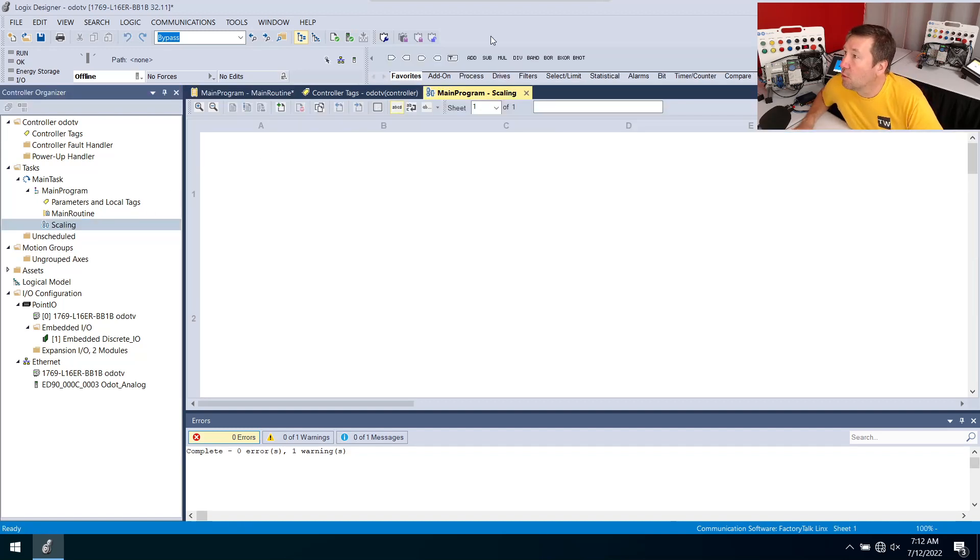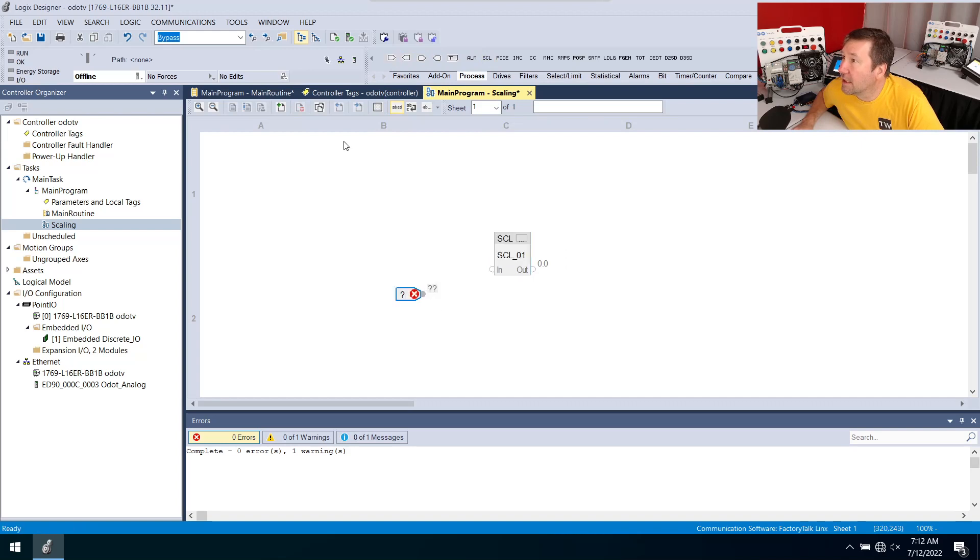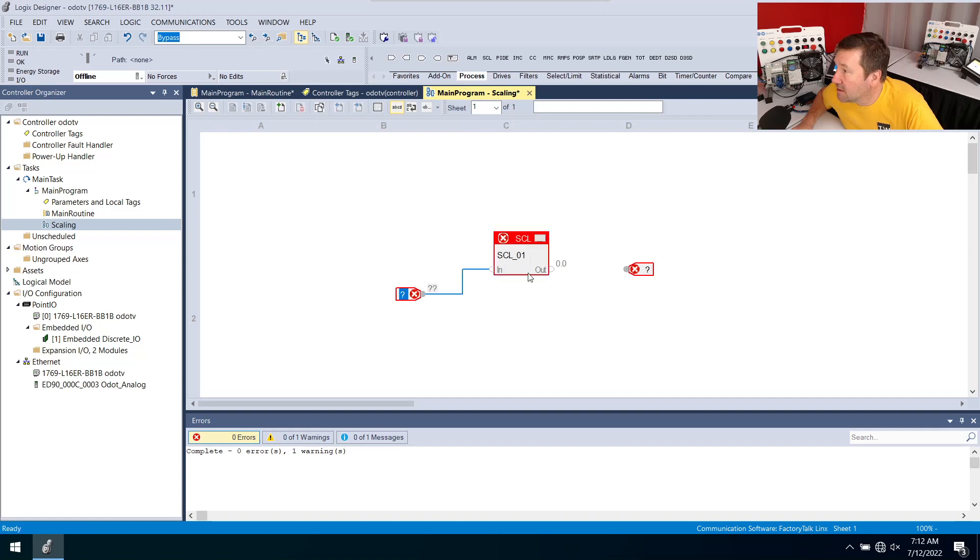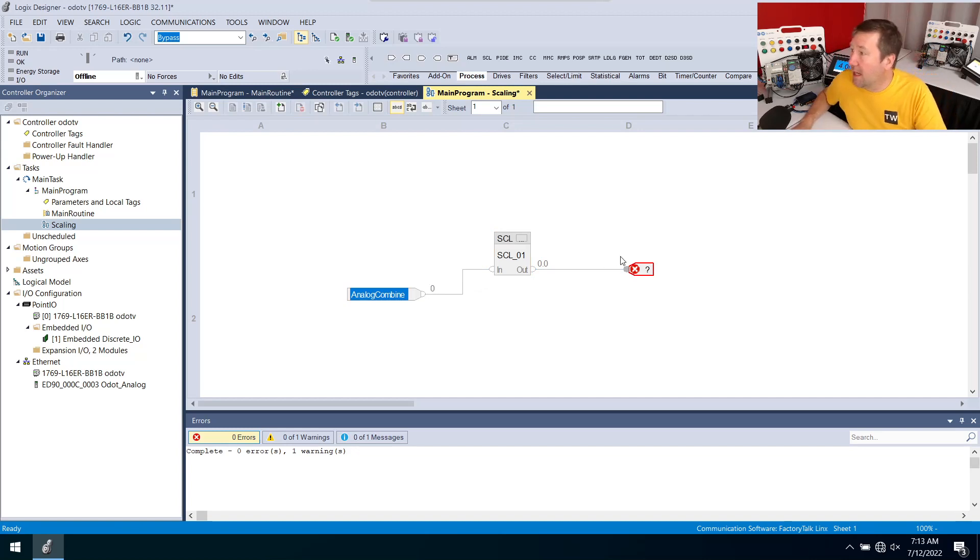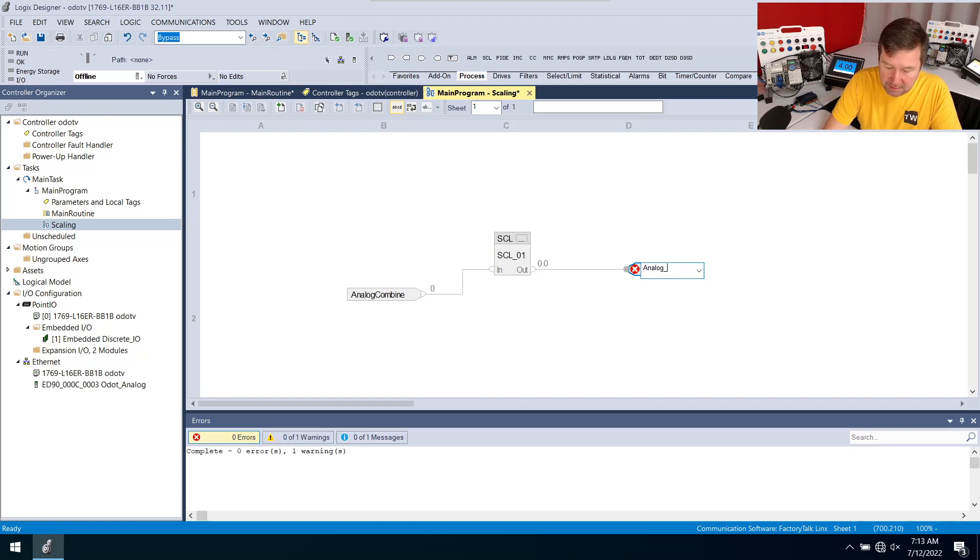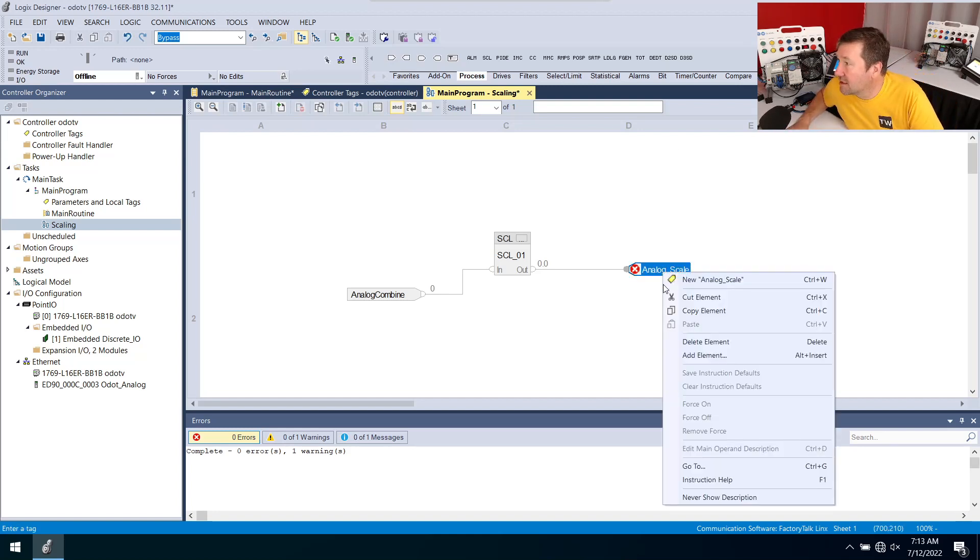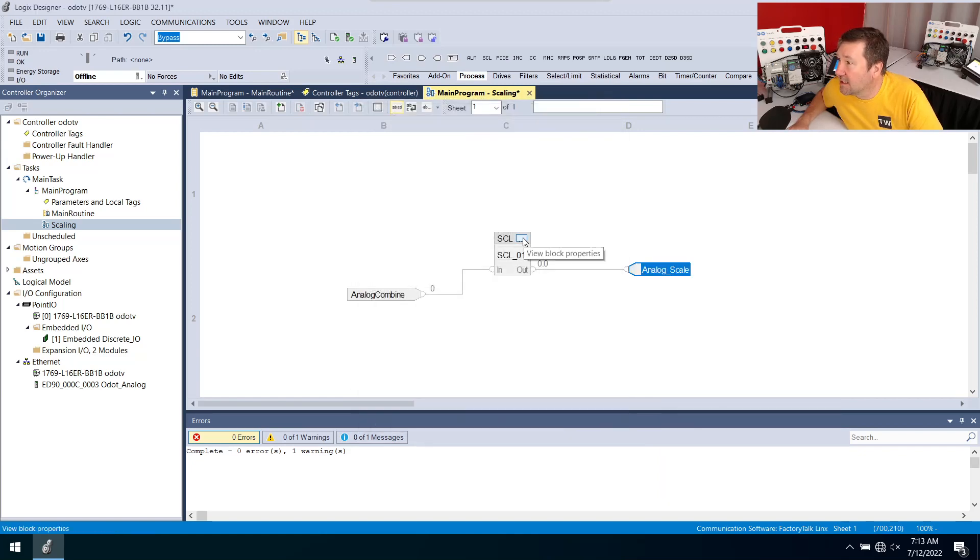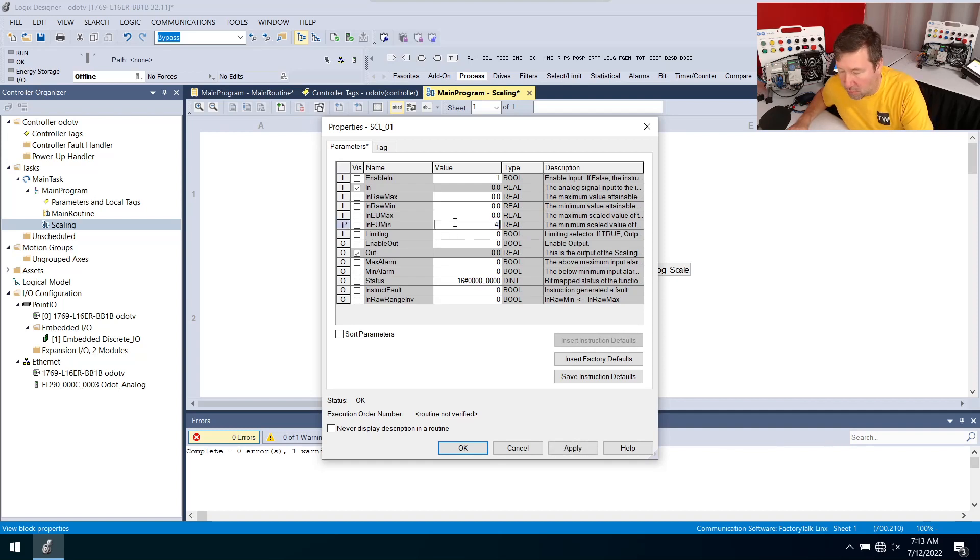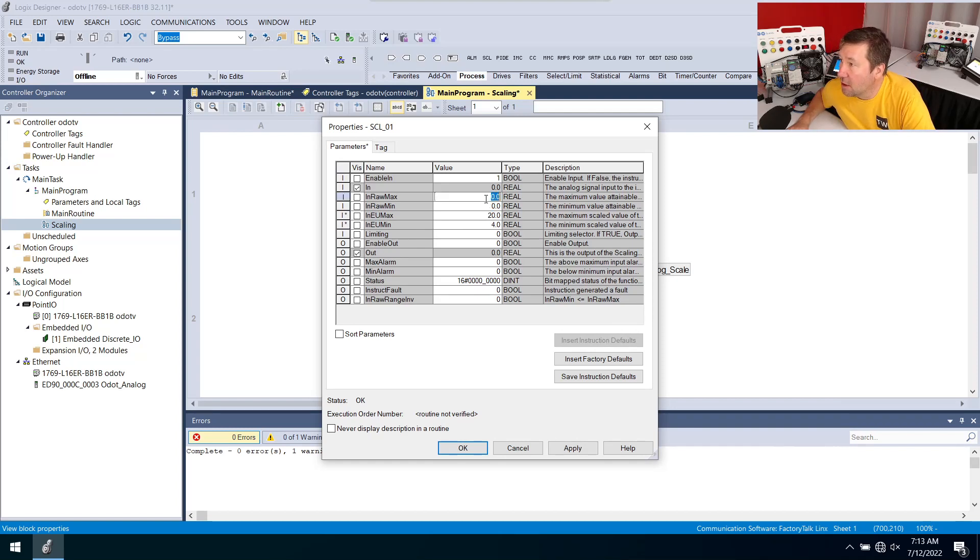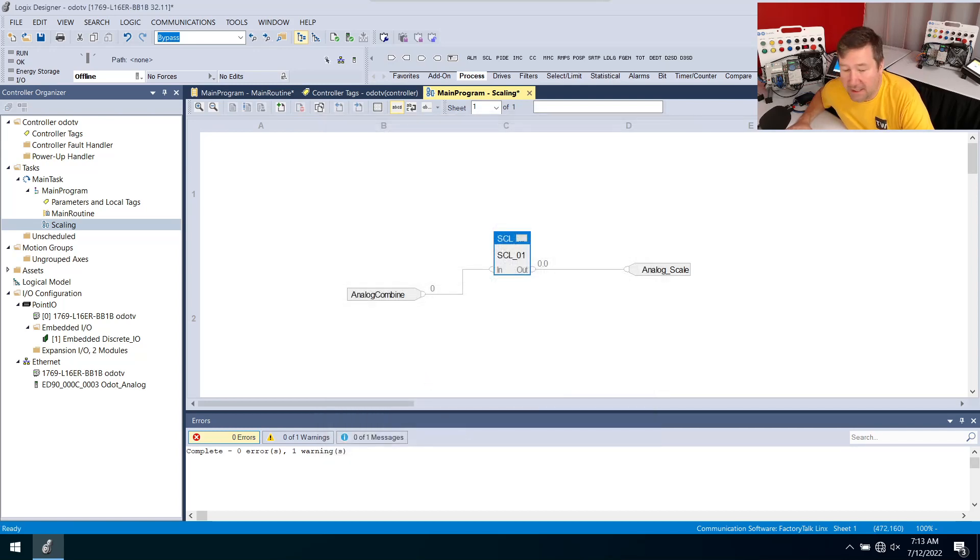Now if we open up that function block we're going to go to our process tab and bring down the SCL instruction and bring down input and an output. We'll put some connectors in here. Our input is going to be that analog combine and our output is going to be analog scale. I'm going to make the analog scale a real number that way we have a decimal place in it. We're going to click the dialog box here and this is going to take our raw units and turn them into our engineering units. My engineering units are going to be four and 20 and then our raw units go from zero to 27648 and we'll click okay.